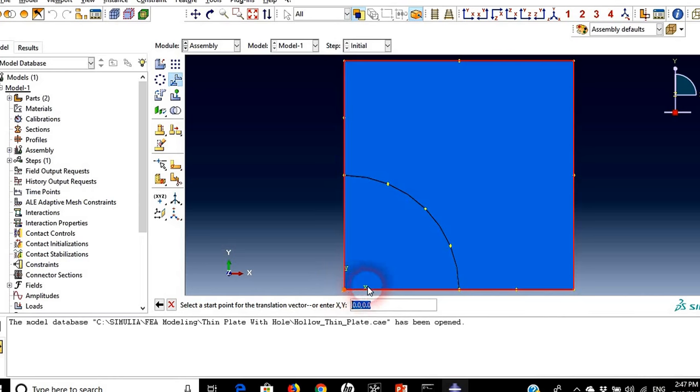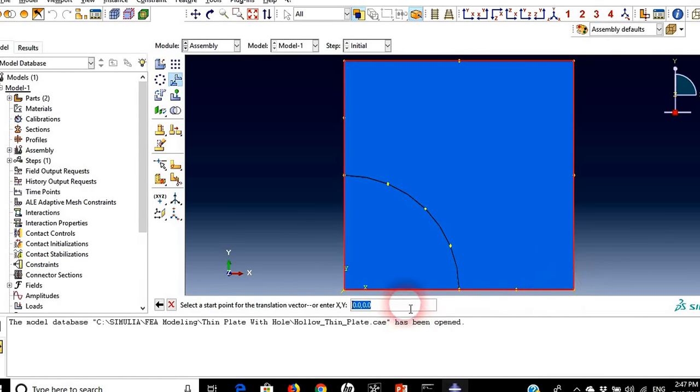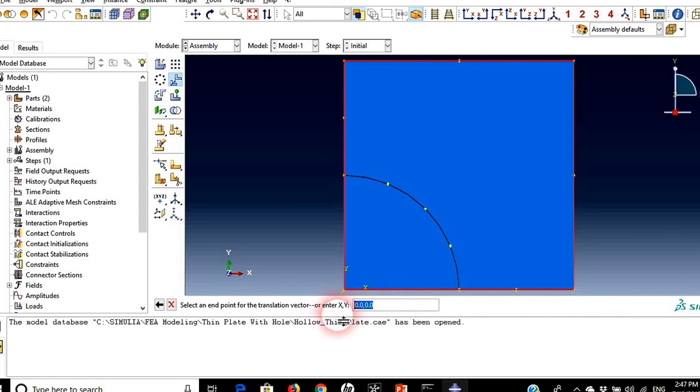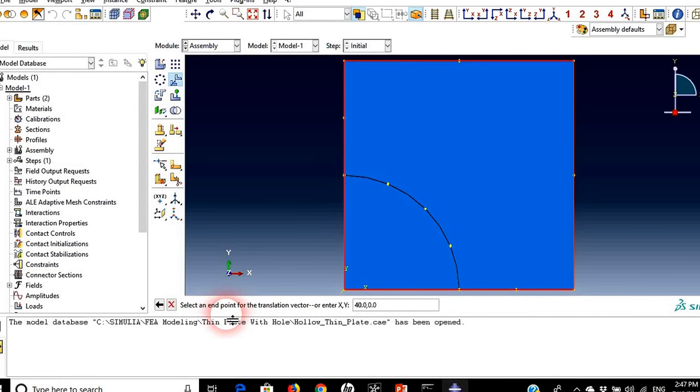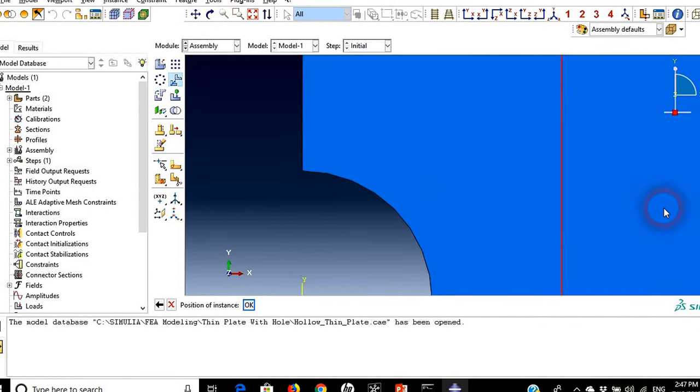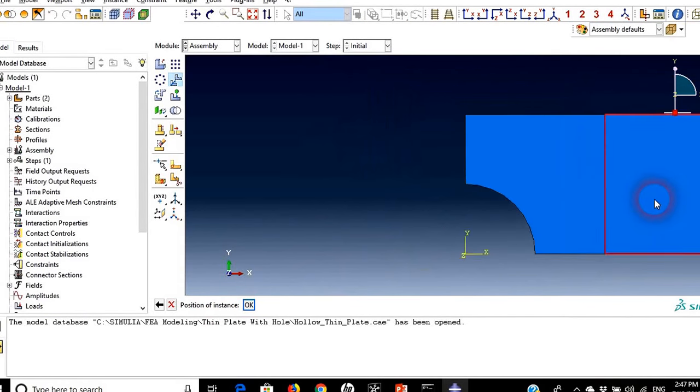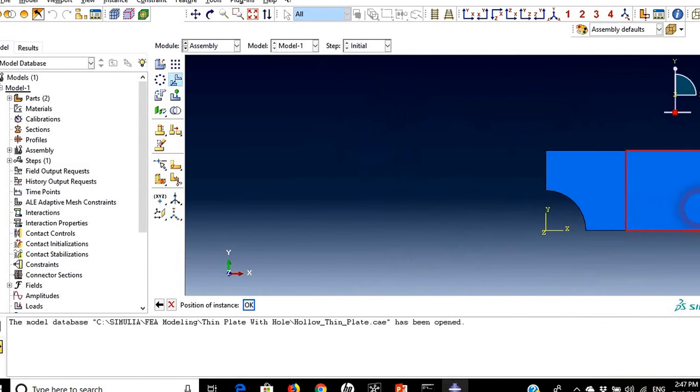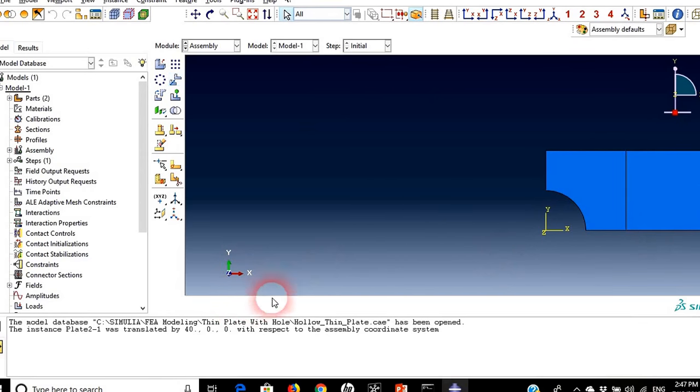The starting point will be this point zero zero and I need to move it to the right at a distance of 40. So I will keep it as zero zero, this is the start point. Now we need to select the end point which in our case will be 40 in x direction and zero in y direction. And here we go, now you can see that we have our shape. I will press okay.